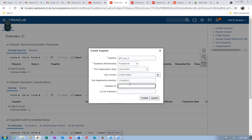Set the tax country to United States. Enter the tax registration number as 1234567. Taxpayer ID is required for the supplier to create an invoice. The DUNS number is a nine-digit number — Dun & Bradstreet is a US company where suppliers and customers register. Enter DUNS as 1231235.